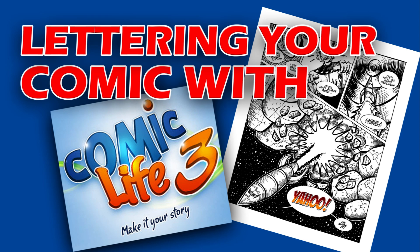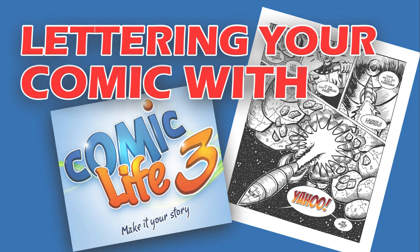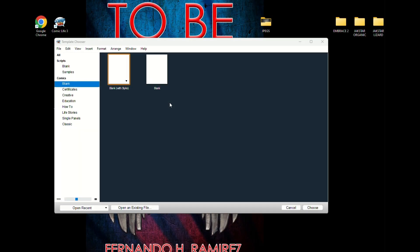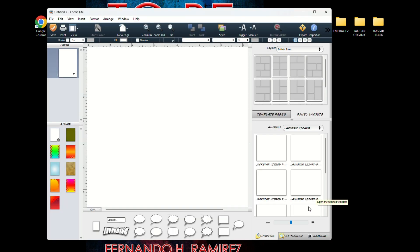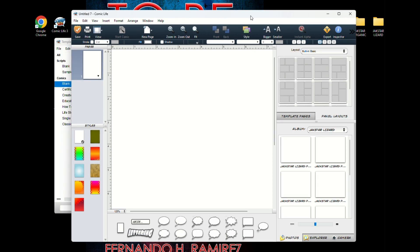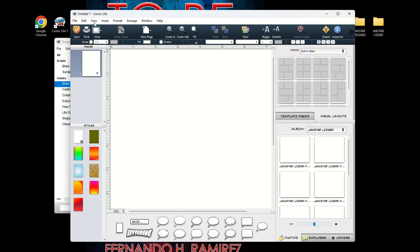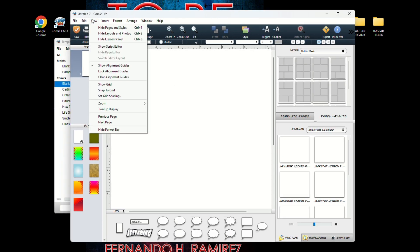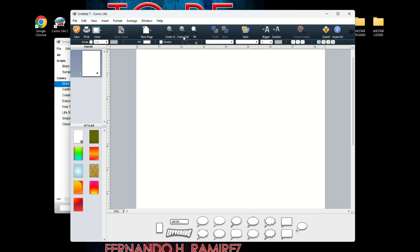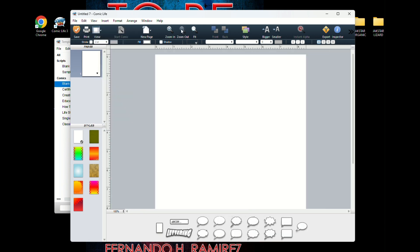Lettering your comic page with Comic Life 3. First I start up, I've got a template chooser so I pick a template already selected with an 8.5 by 11 size paper. The first thing I do is I shut down the hide layouts and photos because I don't really use that.